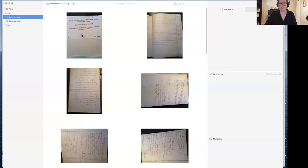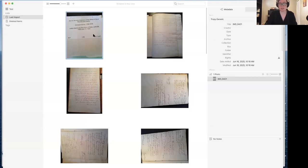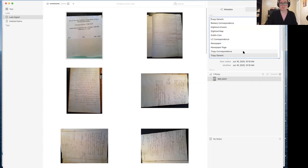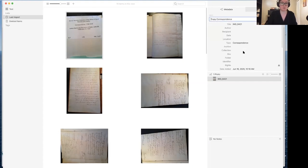All right, we can see here this is all the information that I need. I happen to know because I took these photographs that these are from the National Archives — everything else is right here on this label. So I'm going to look at this metadata pane. Right now it says Tropy Generic. We designed Tropy Generic with the idea that this will get you down the road of having good metadata, but it's not necessarily something you want to use for everything, because it doesn't have all the fields you may want. So the first thing I'm going to do is actually switch over to Tropy Correspondence, which is another template that ships with Tropy.